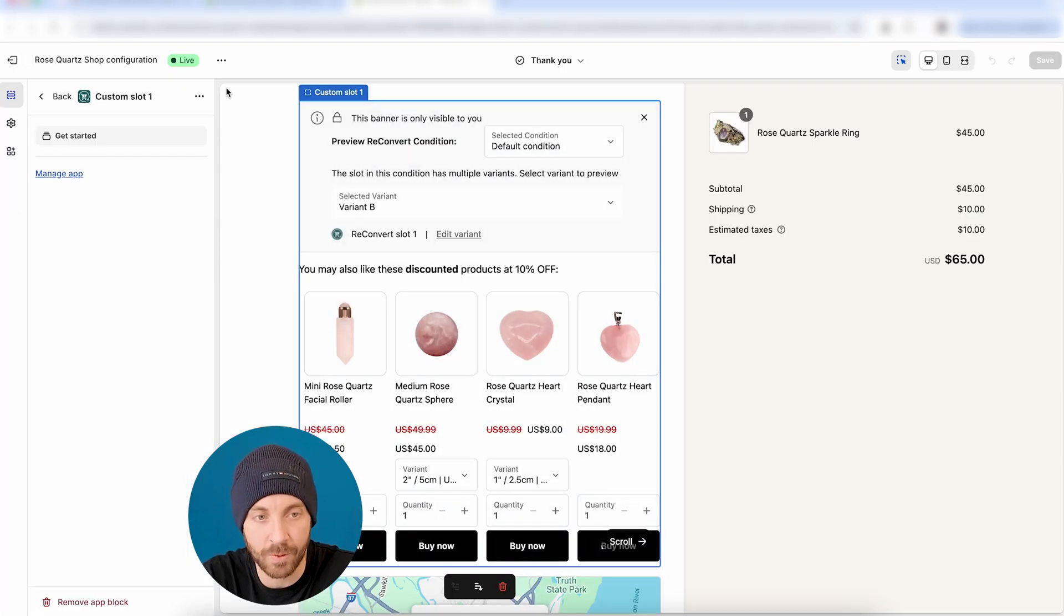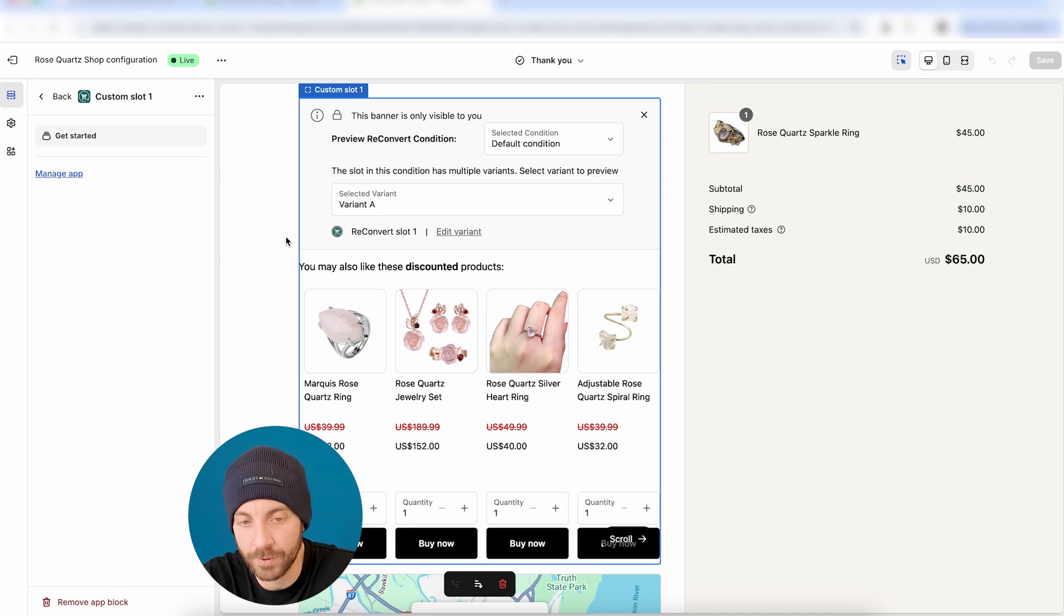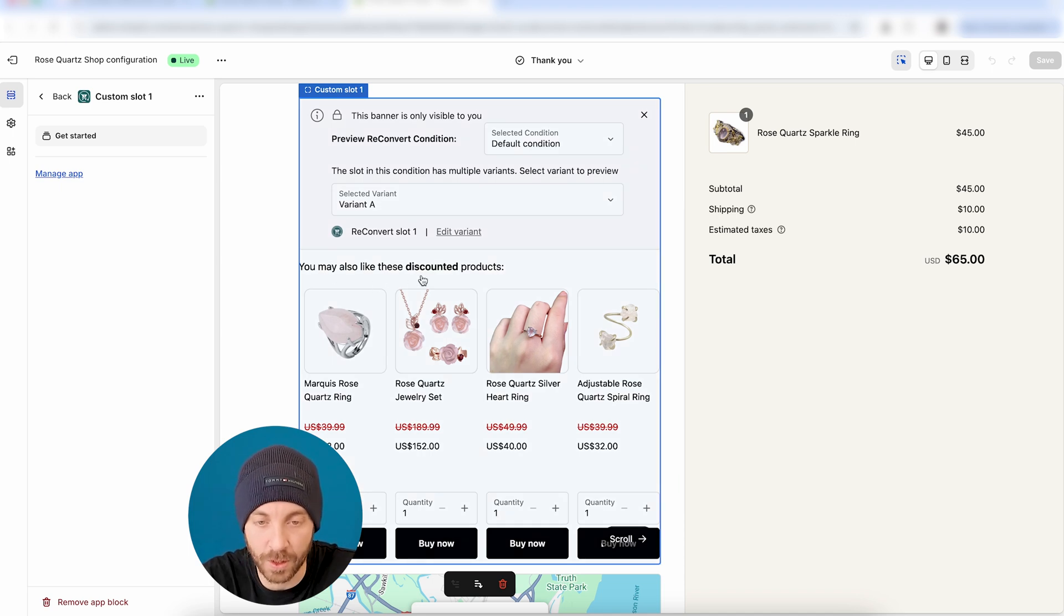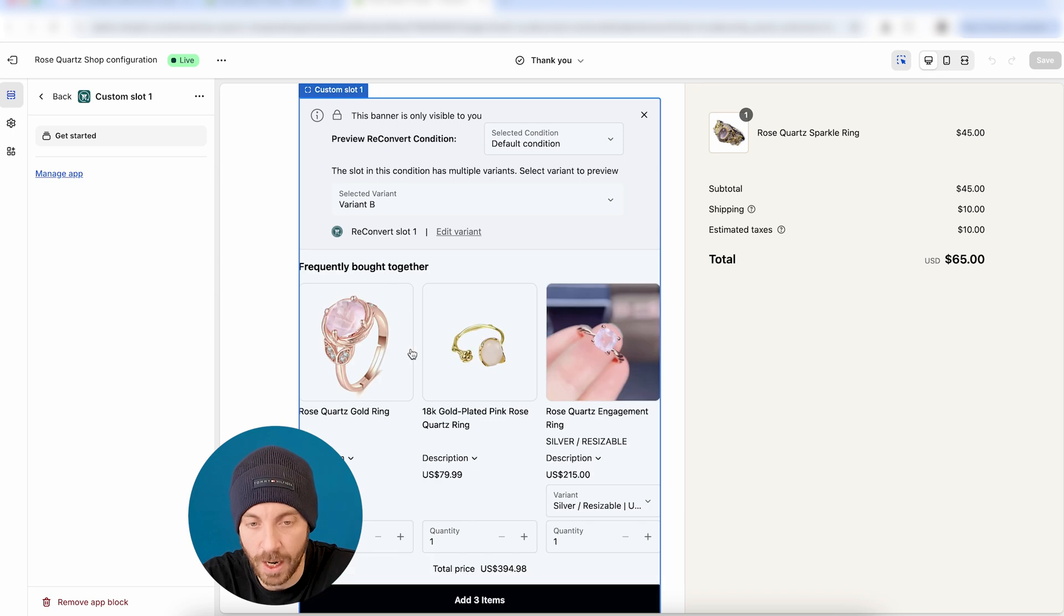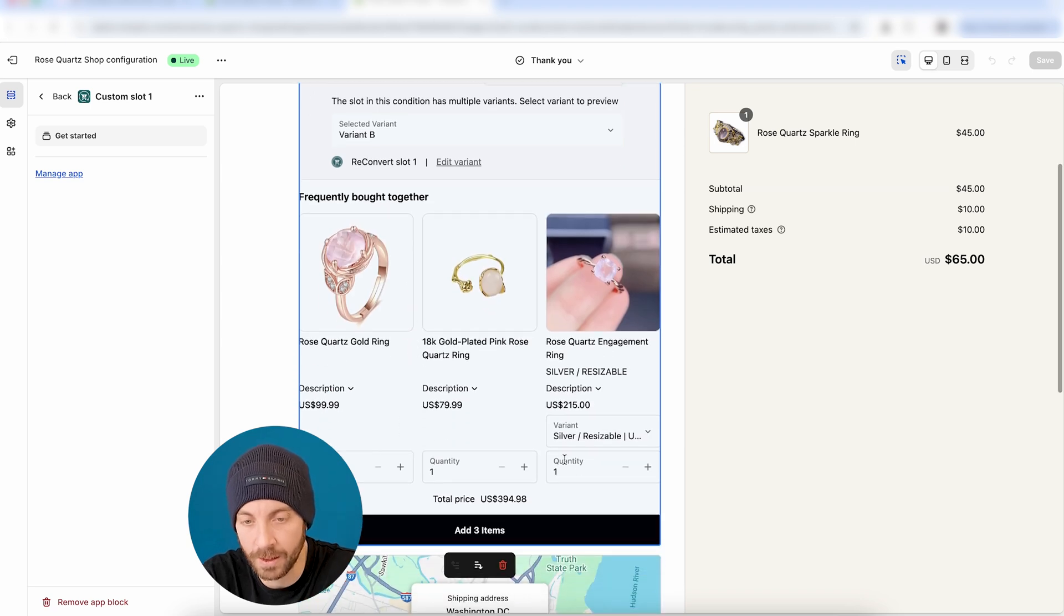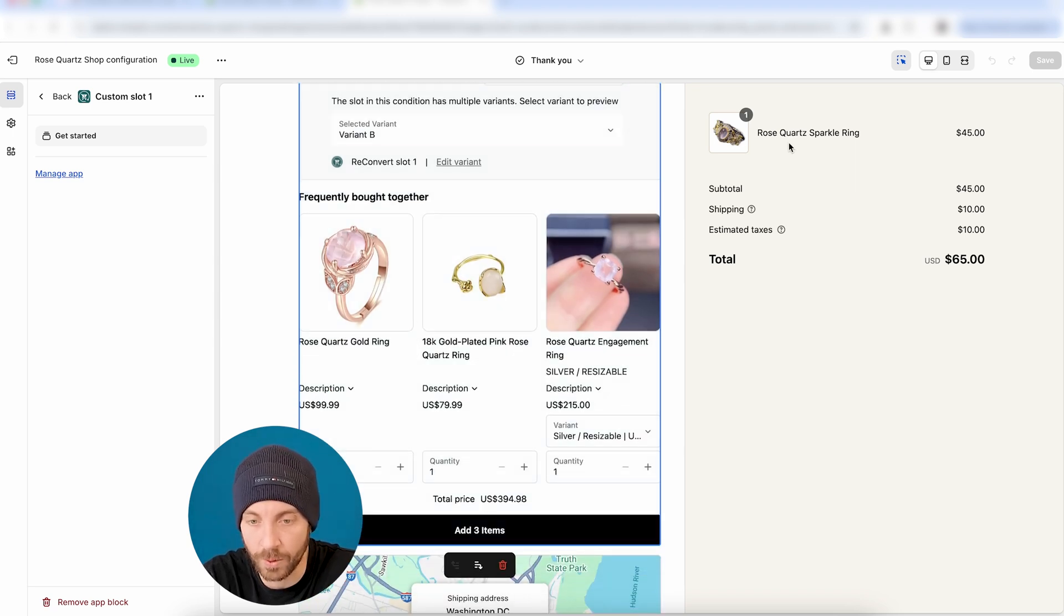So now, if I'm going to, again, refresh the page. All right, so now we got version A here with 20% discount of these products, and if we're going to change to variant B, now we're going to have a bundle of these three products going well with this one.